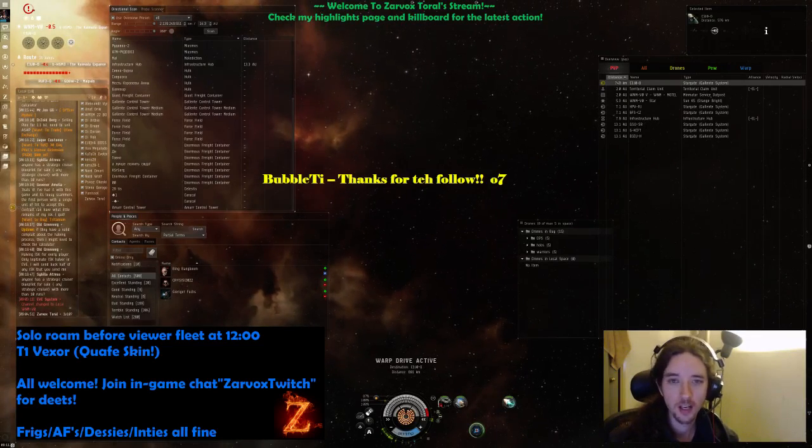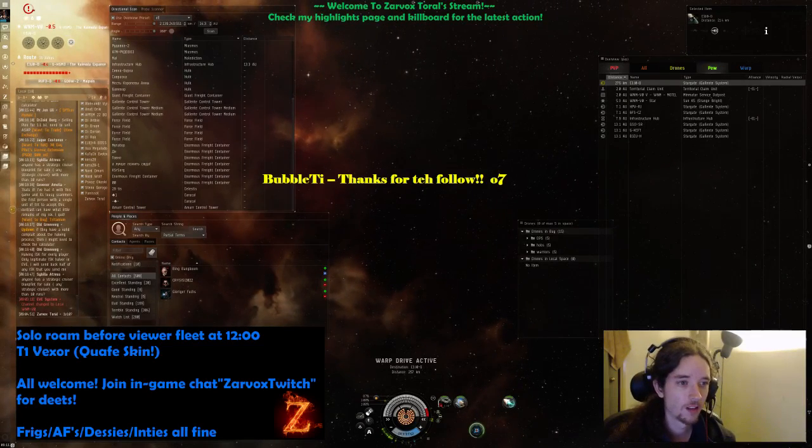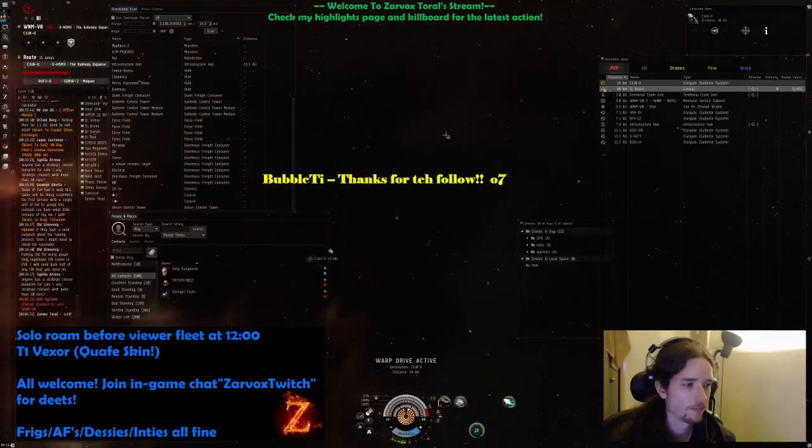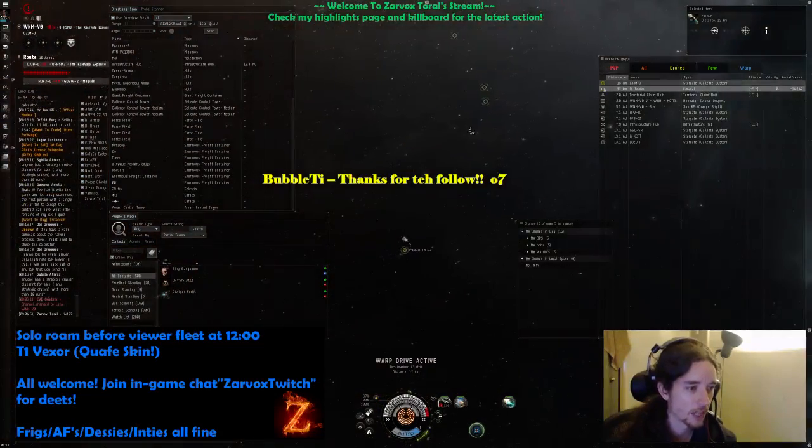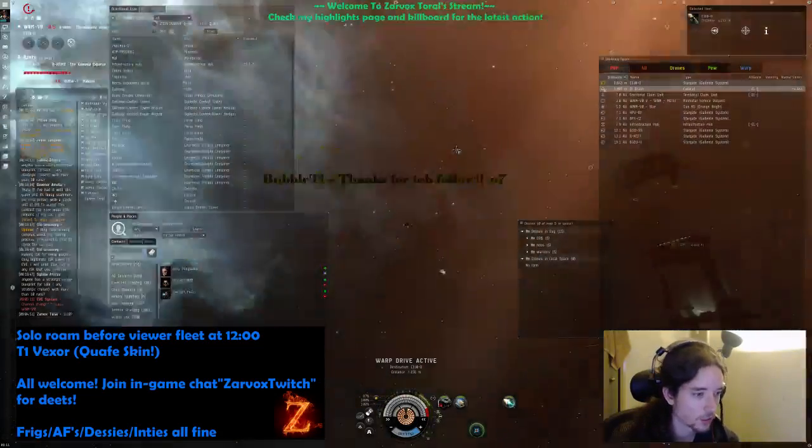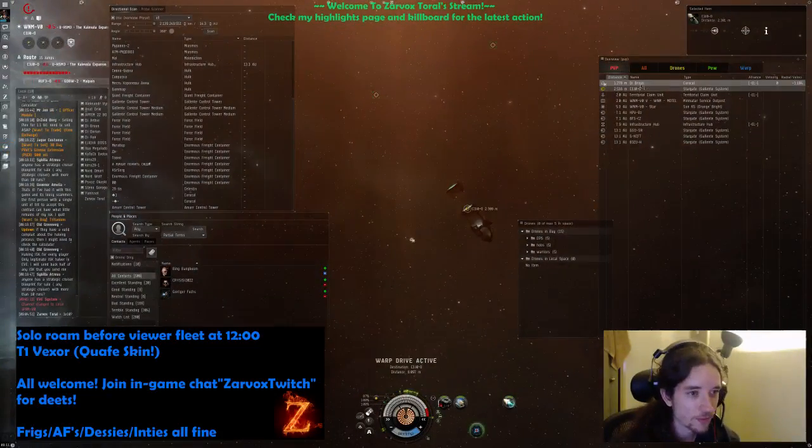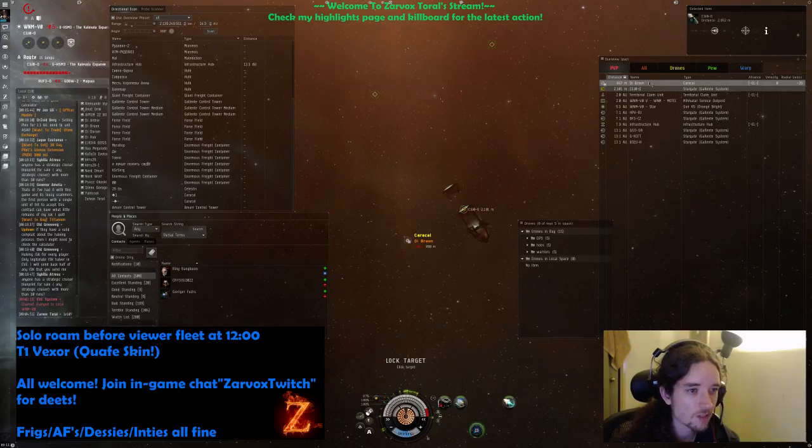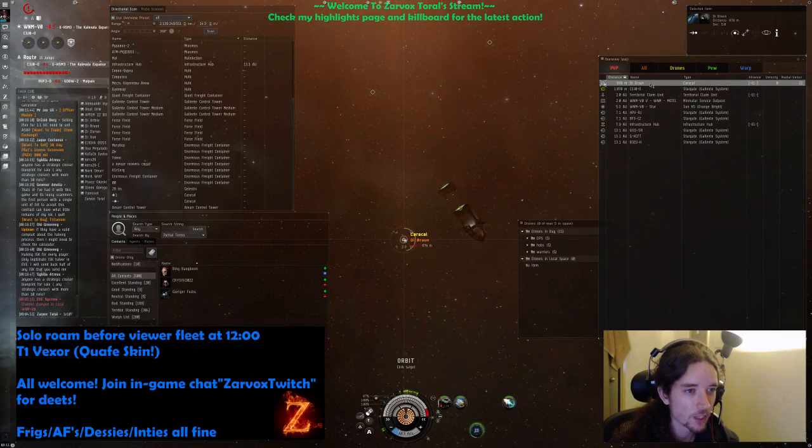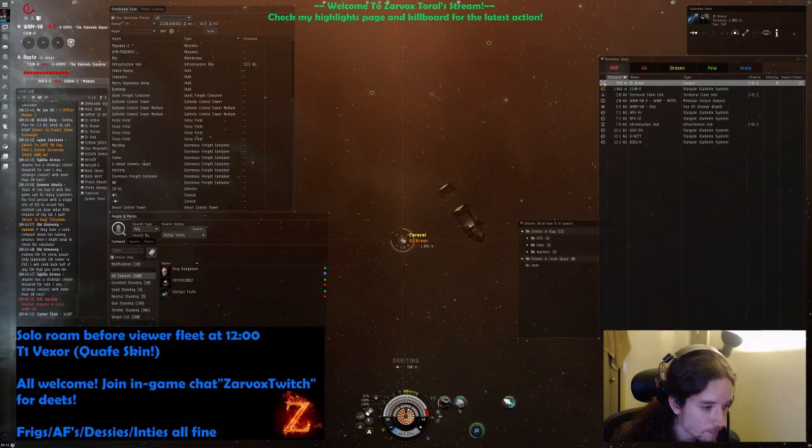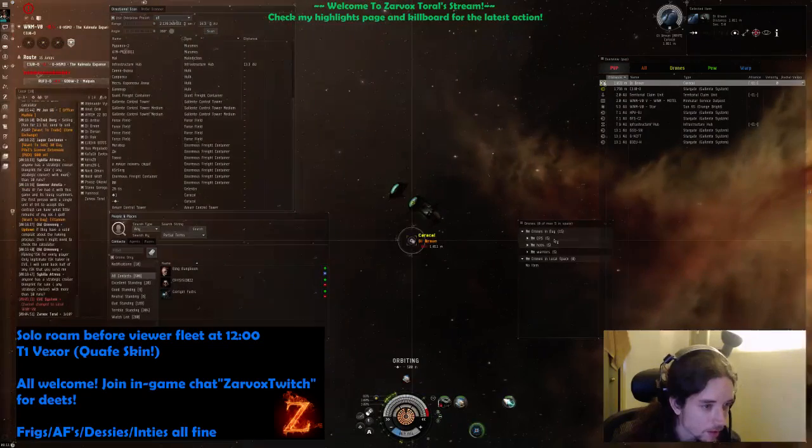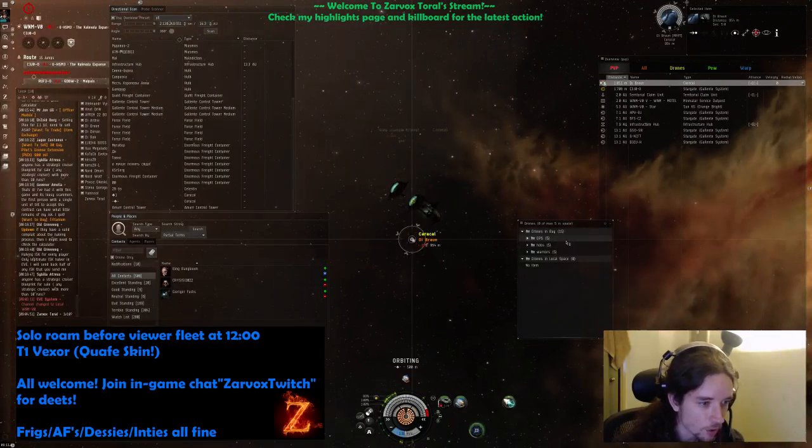Thanks for the follow Bubble Ti. Alright, here's the Caracal. I'm just gonna kill this Caracal, see if he aggresses. It's on! Let's go Sunshine, come on, pop it! Yeah, okay.